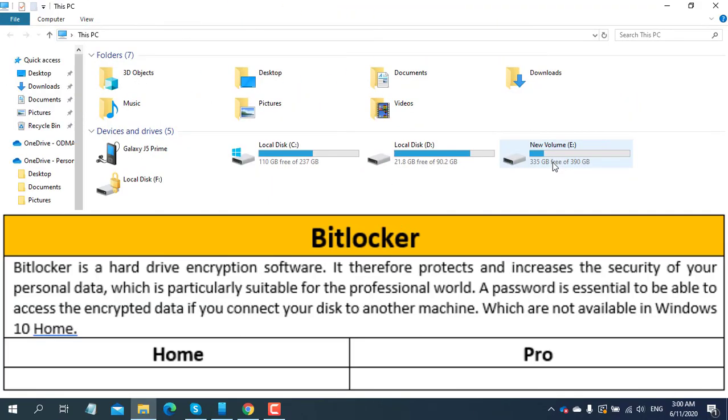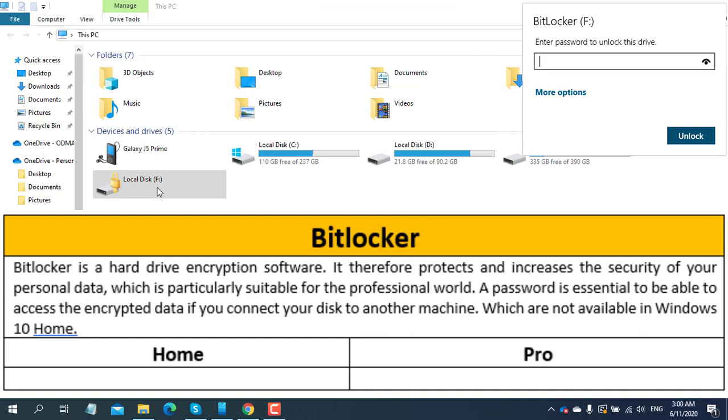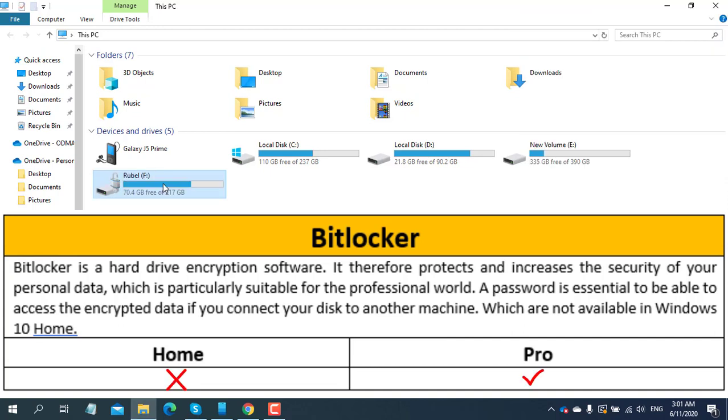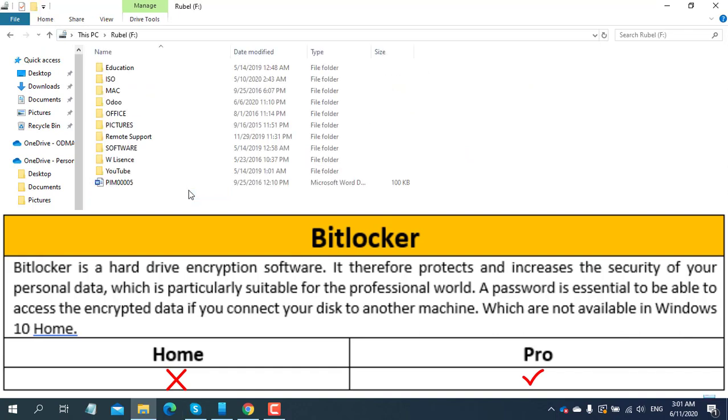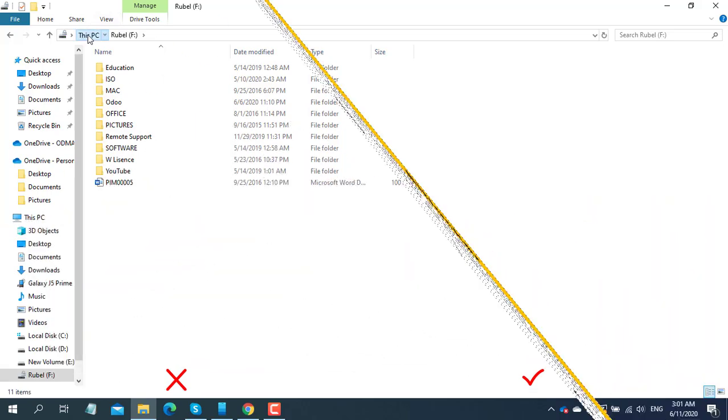BitLocker is a hard drive encryption software. It protects and increases the security of your personal data, which is particularly suitable for the professional world. A password is essential to access the encrypted data if you connect your disk to another machine. This feature is not available in Windows 10 Home.